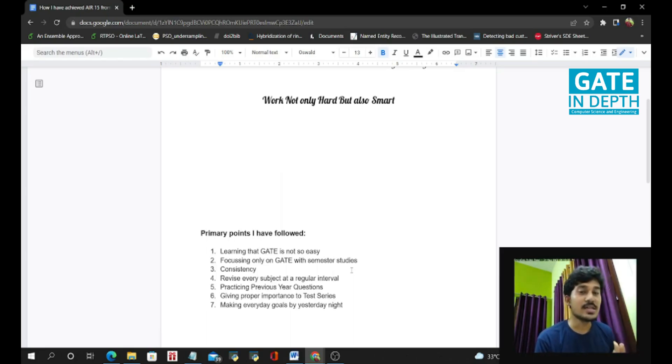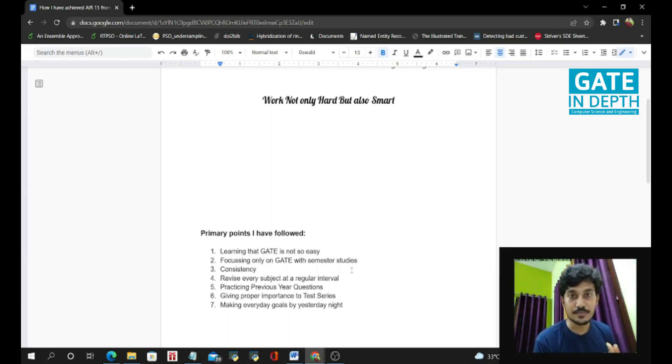So I will suggest if you are GATE aspirant, so please focus on GATE also.